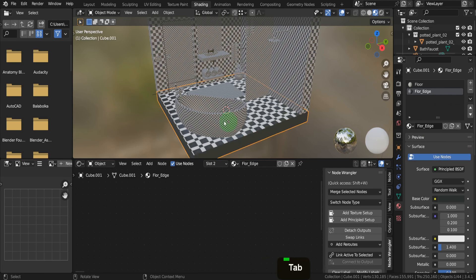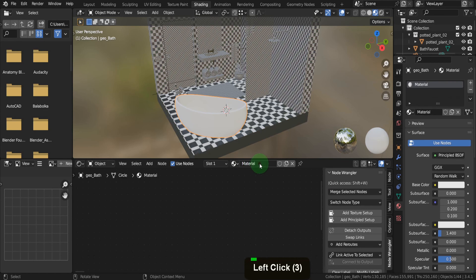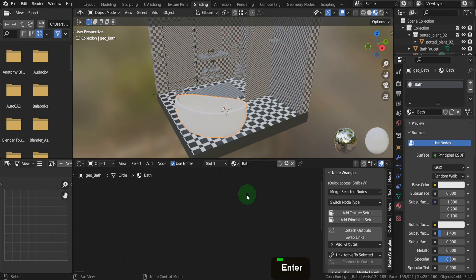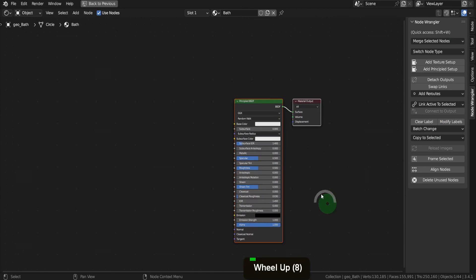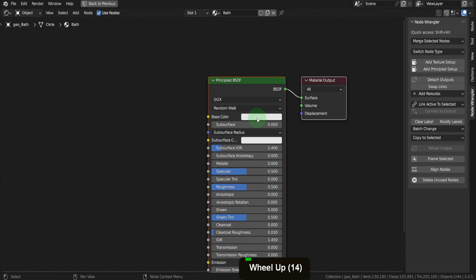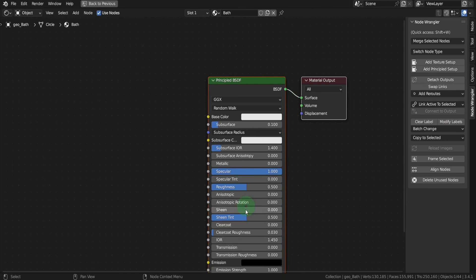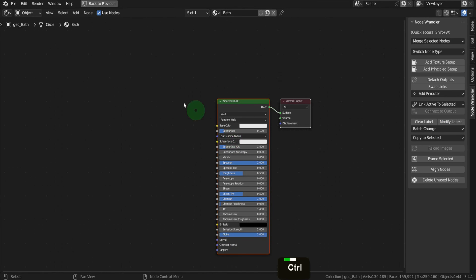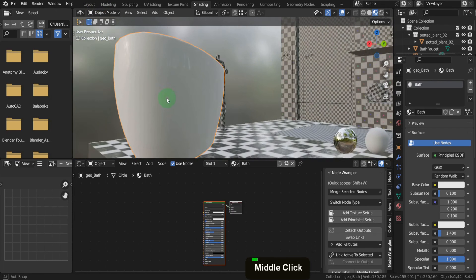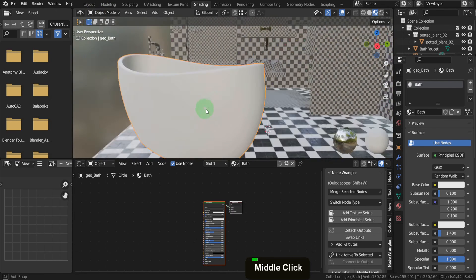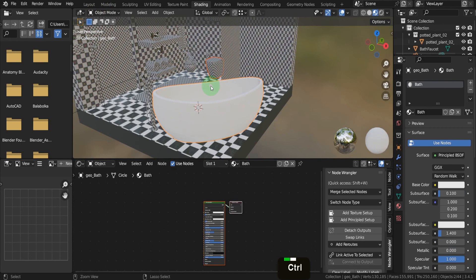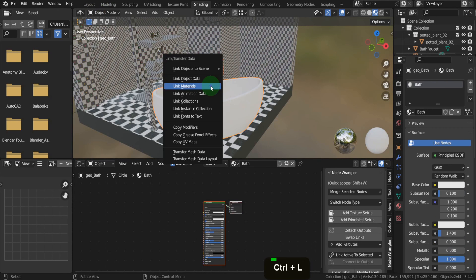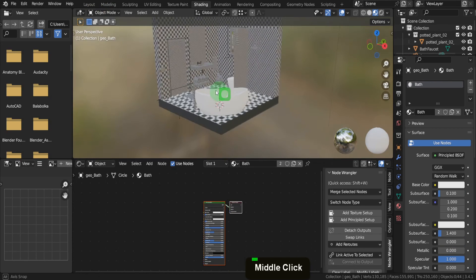For the Bathtub, let's use a procedural material as an example. Rename this material Bat. In the Shader Editor, make this full screen by pressing Control plus Space. Leave the base color as the default off-white. Increase the subsurface to 0.1, Specular to 1, then Roughness to 0.5. Maximize Clear Coat to 1 for a good material look. That will be the process for the remaining materials. I'll quickly add a mixture of procedural and texture-based materials for the remaining objects.